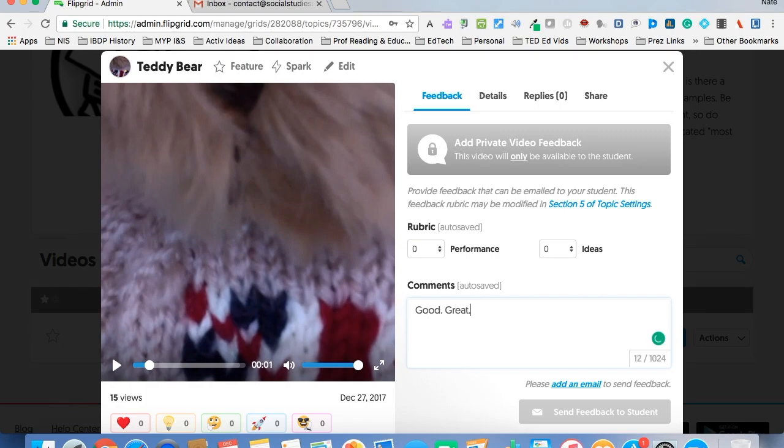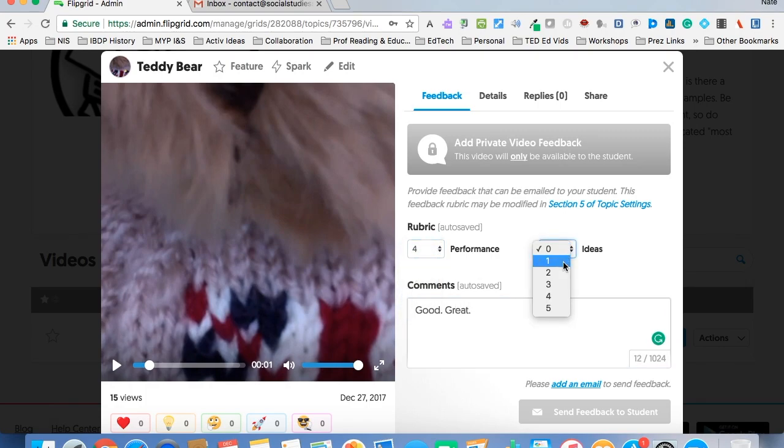So let's say the performance I thought was good, I'm going to give that a 4. The ideas were great, I'm going to give that a 5.